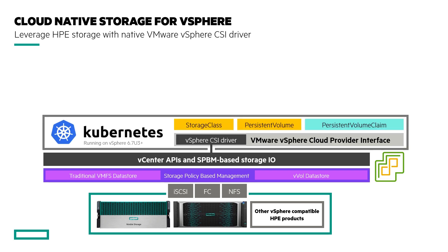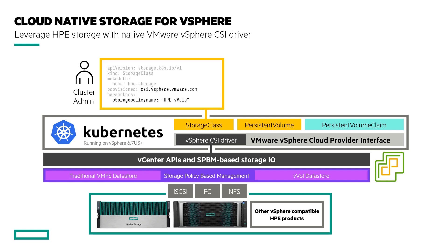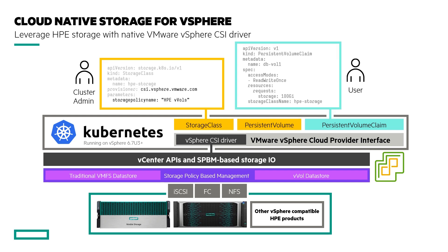Cloud native storage on vSphere uses SPBM to provision vSphere vVol based volumes, also known as first-class disks for use by Kubernetes workloads, allowing vSphere administrators to define the available storage which then the user can match the storage to the Kubernetes workload.